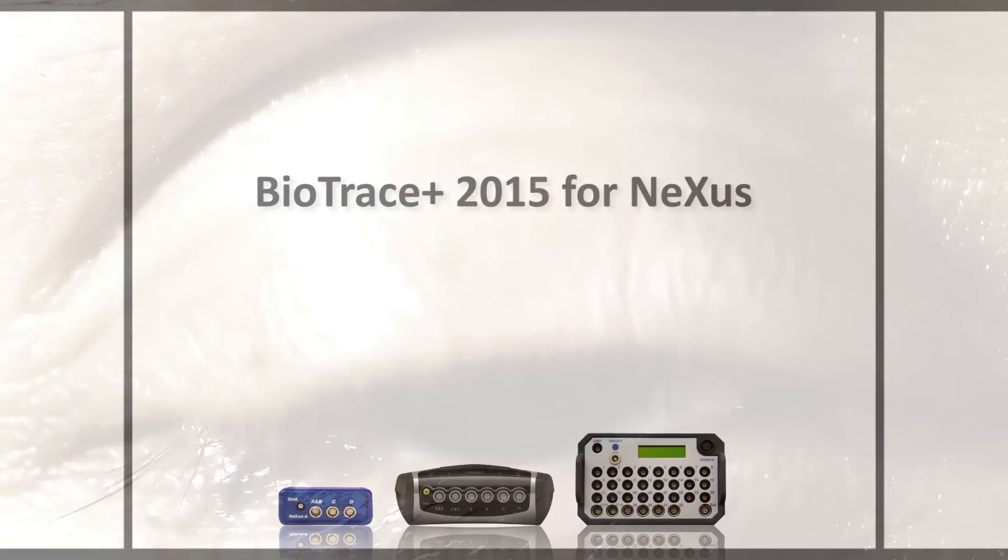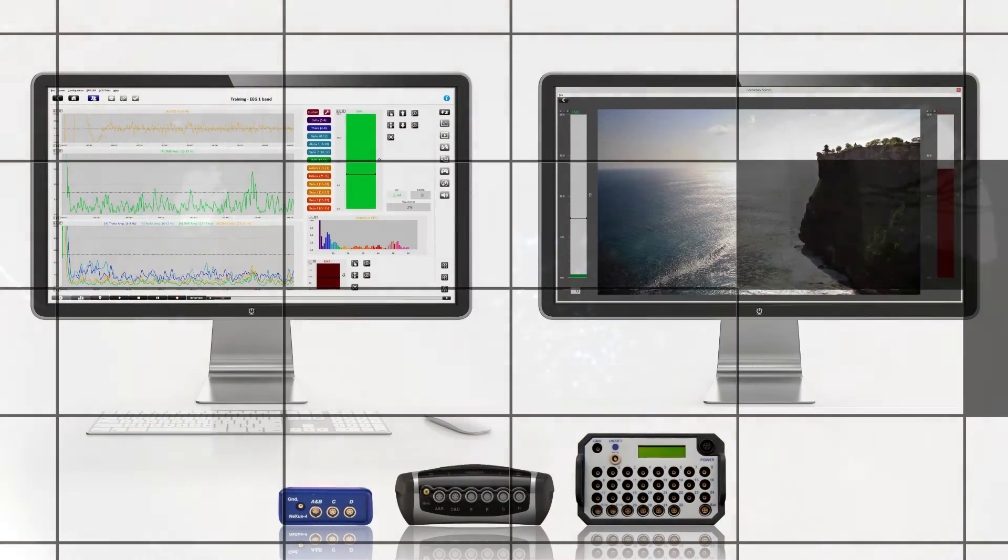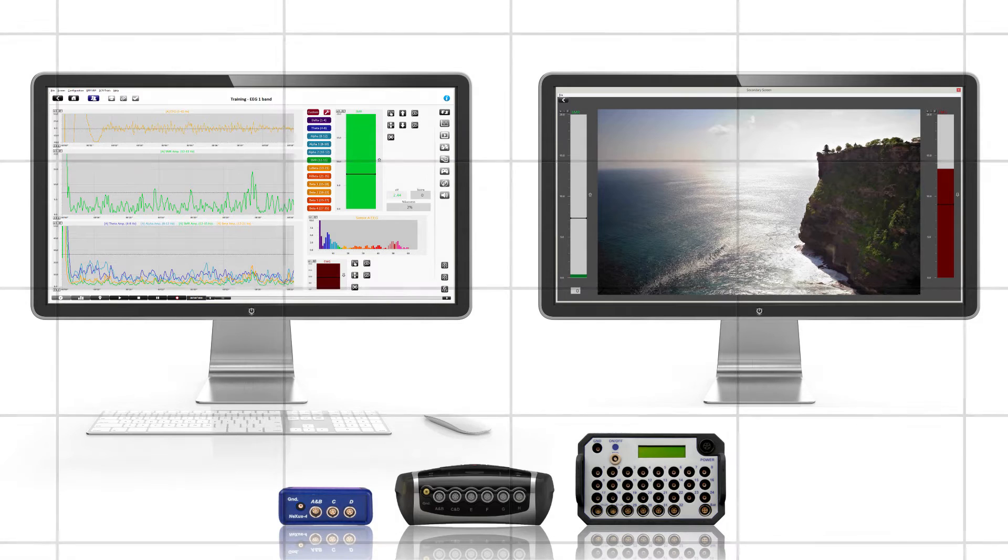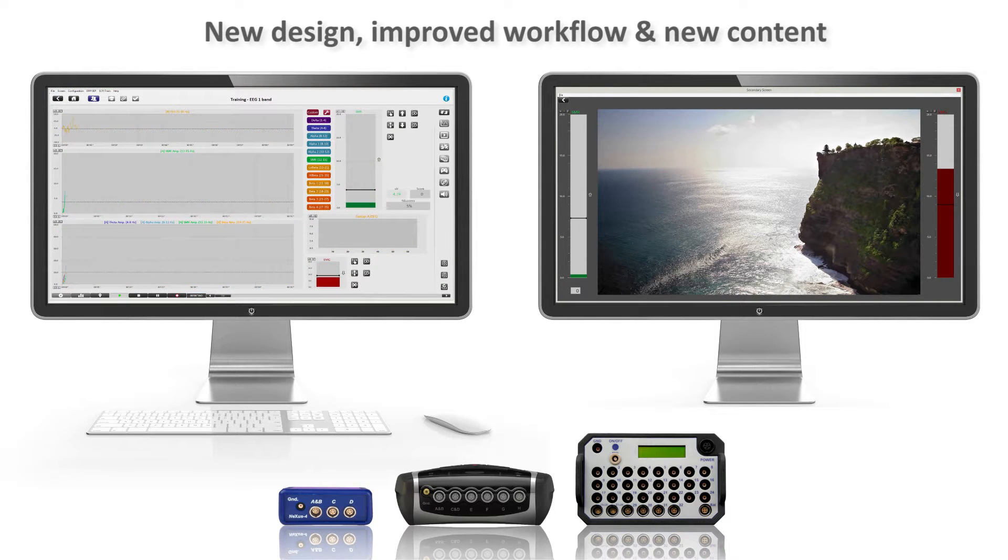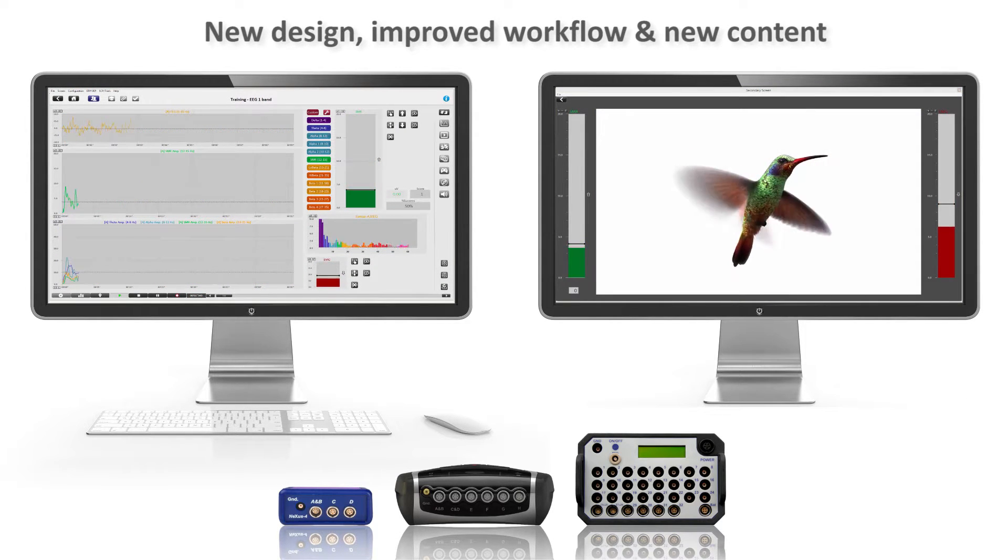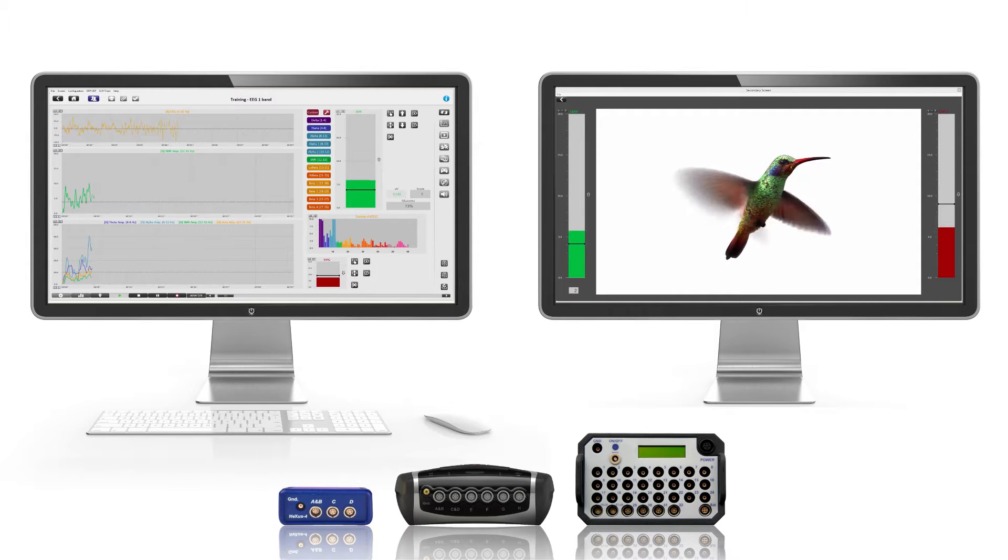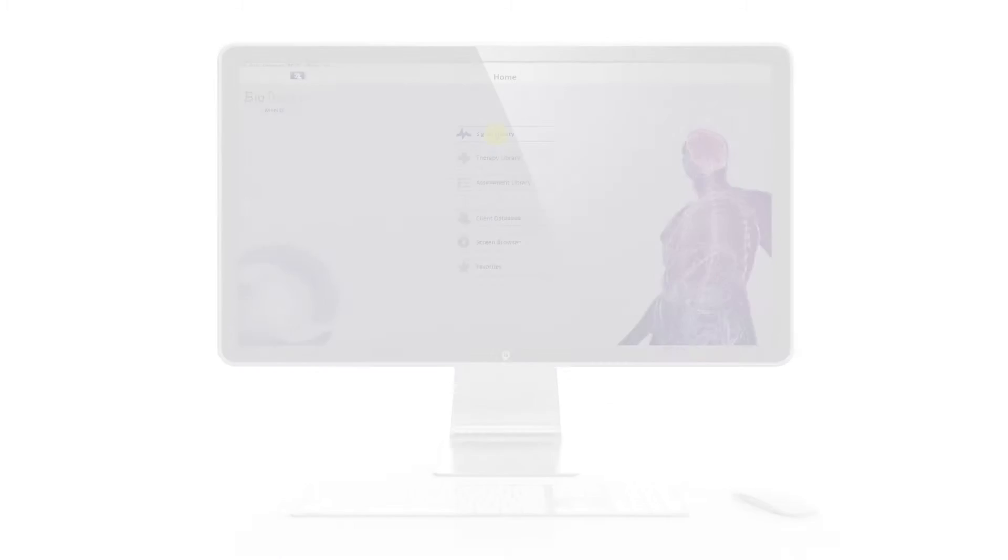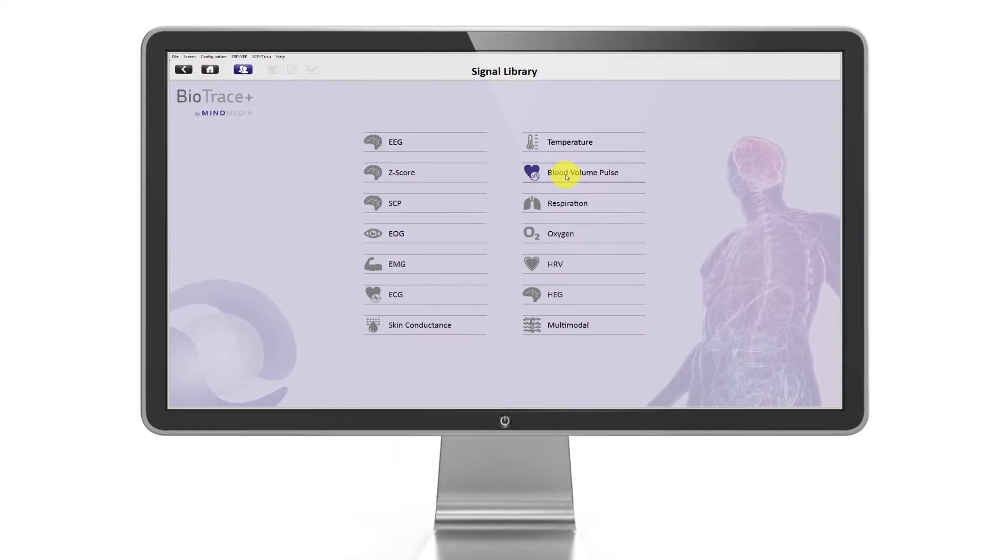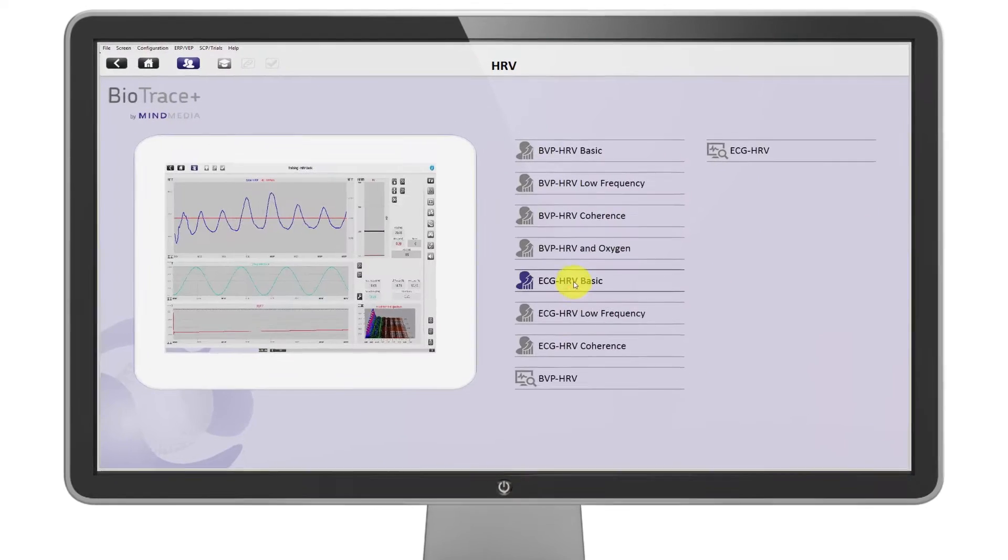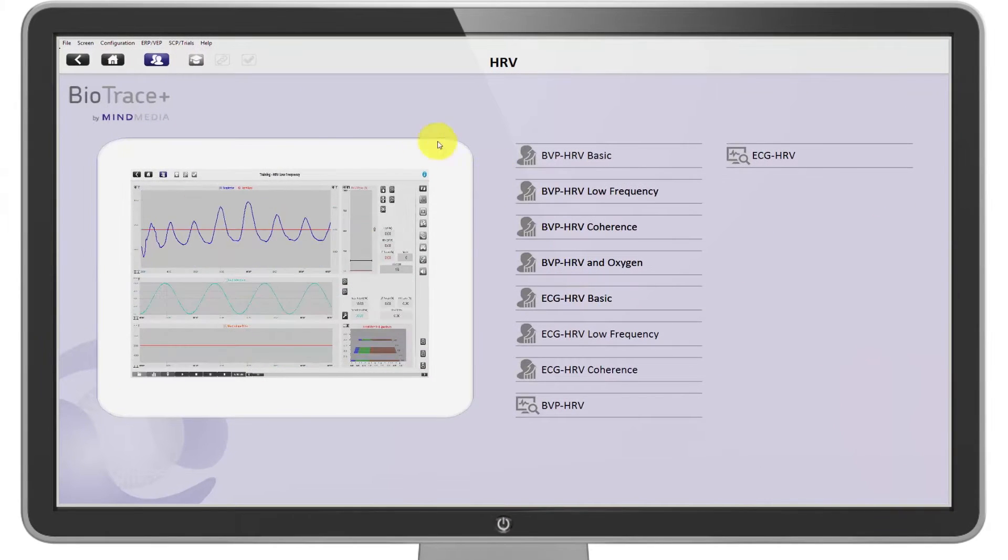Mind Media is proud to present the new BioTrace Plus software. This is a major update with a brand new design, improved workflow, as well as new content and features. With the new user interface, you can navigate the software as in a web browser by simply clicking on icons and buttons.